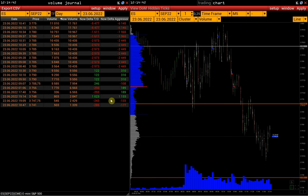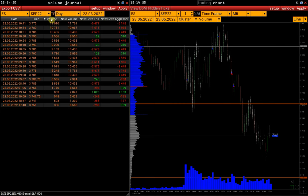So, what do these numbers mean and how to interpret them? Let's take a look at each column. The Volume column shows volume at a certain price up to the moment when a new maximum volume price, or POC, is reached.